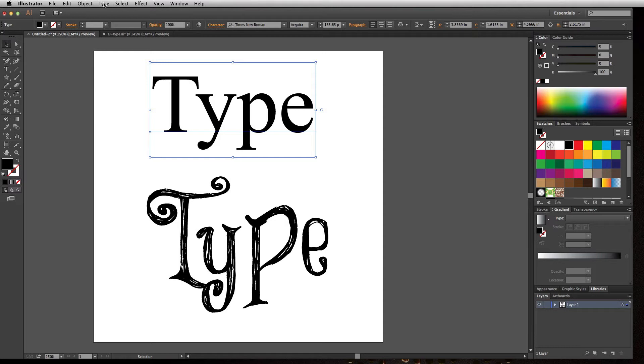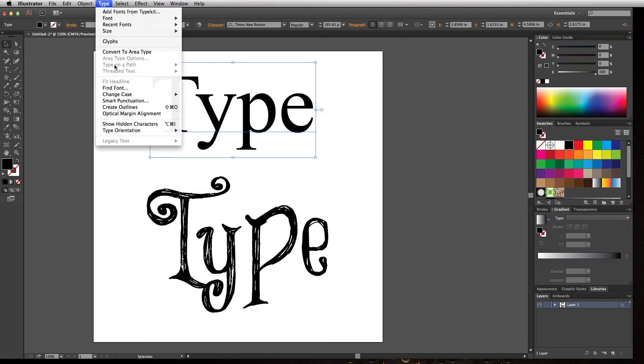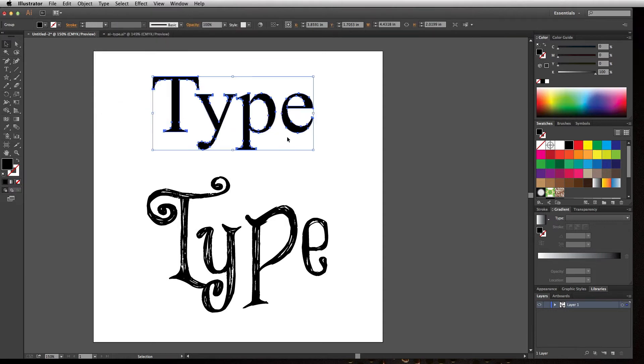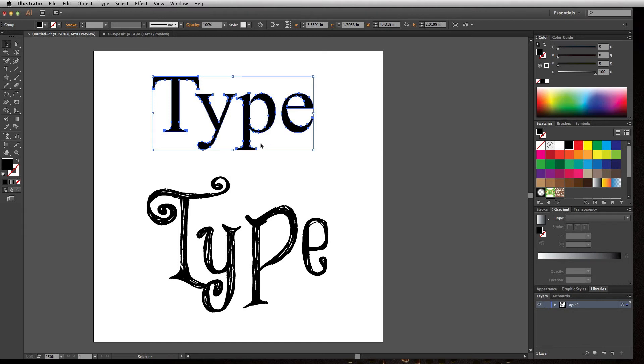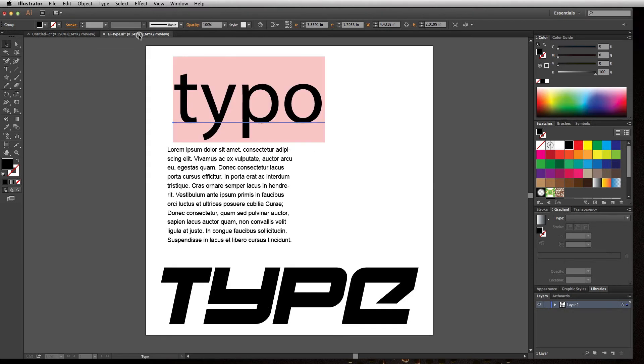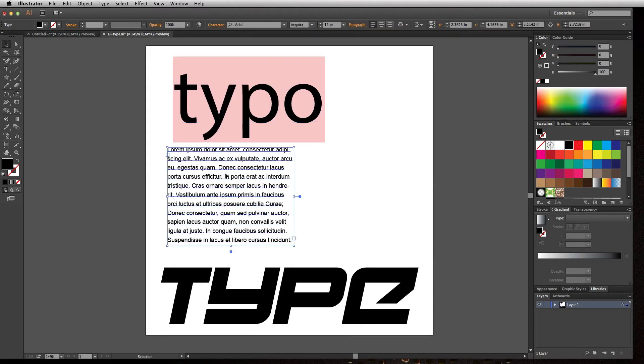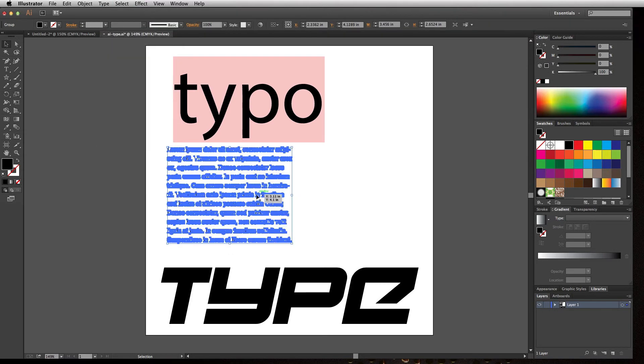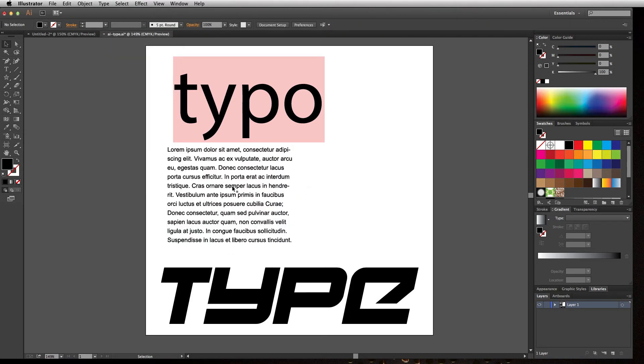I'll go to Type, Create Outlines. You can tell the difference between regular type and outlines because the outlines have anchor points just like a regular shape. If I went back to this paragraph—Type, Create Outlines—it turns them all into shapes and I can't edit this if I needed to.